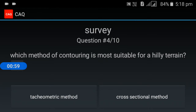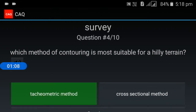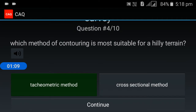Fourth question: which method of contouring is most suitable for hilly terrain? The tachometric method of contouring is most suitable for hilly terrain.